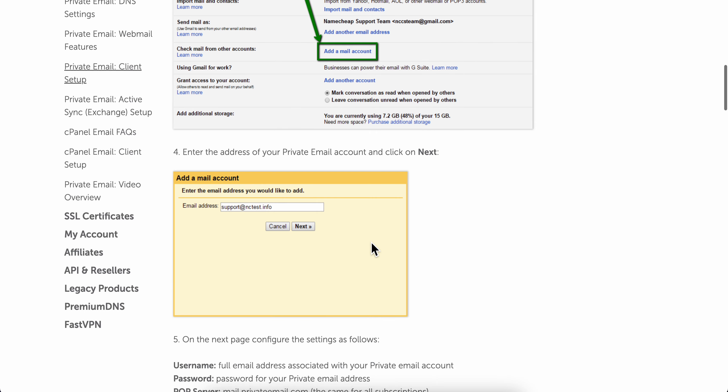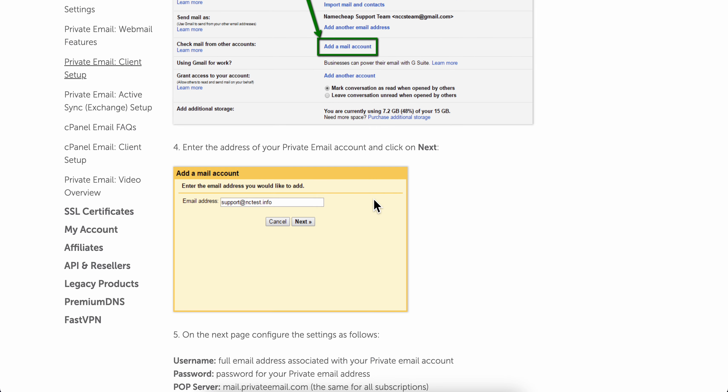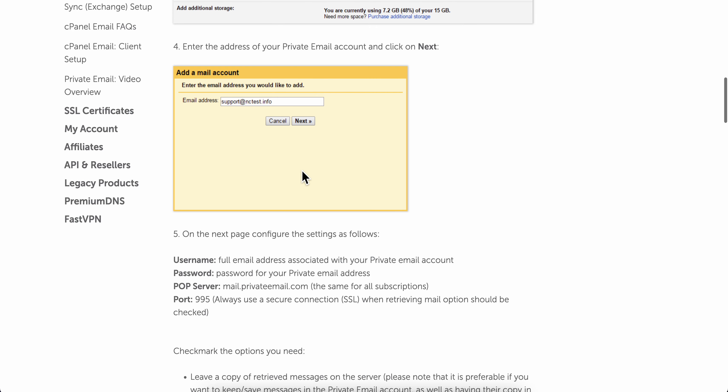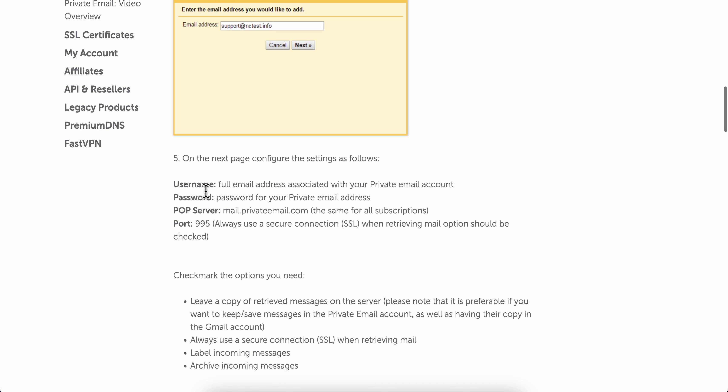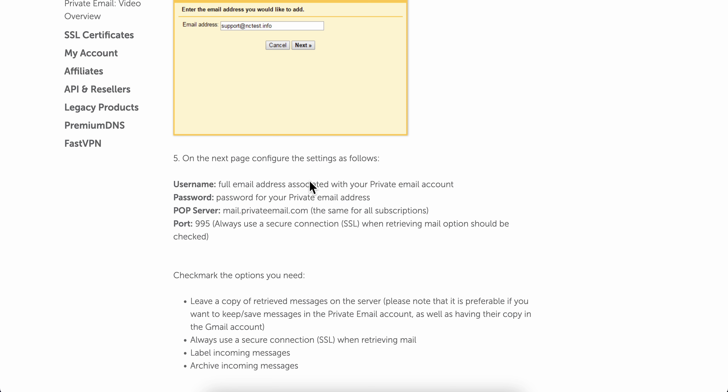You'll need to enter your private email account and click on next. Then where it says username, enter your full email address, and for password, enter the password of your private email.